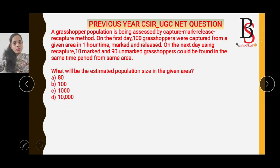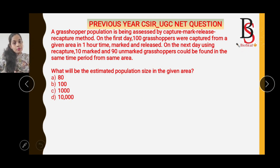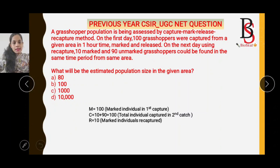Here is a previous year exam question. A grasshopper population is assessed by the Capture Mark Release Recapture method. On the first day, 100 grasshoppers were captured and marked, so M = 100. On the next day, using recapture, 10 marked and 90 unmarked grasshoppers were found in the same area and time period, making the total second capture C = 100.